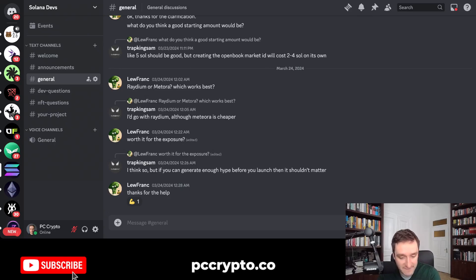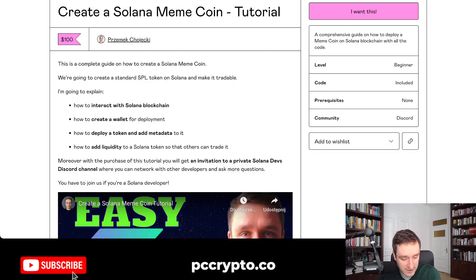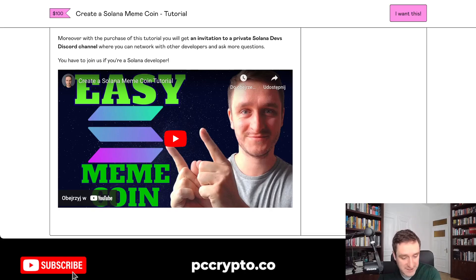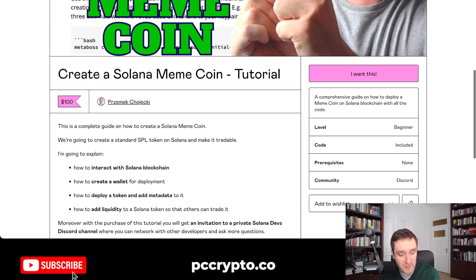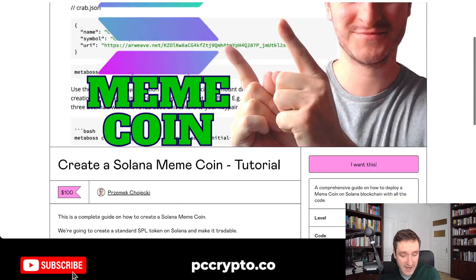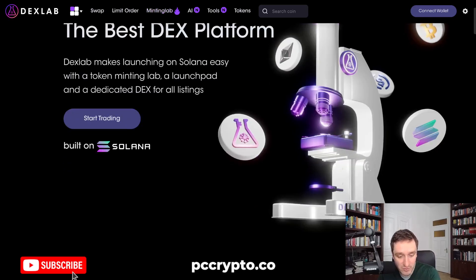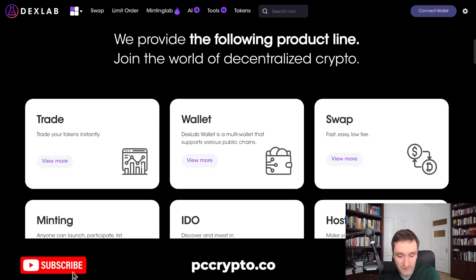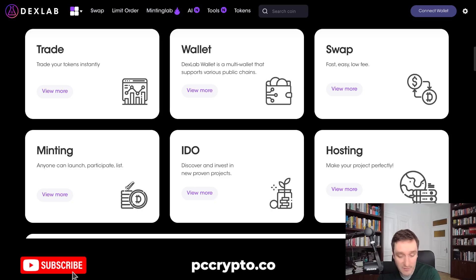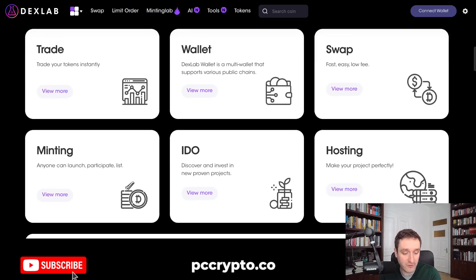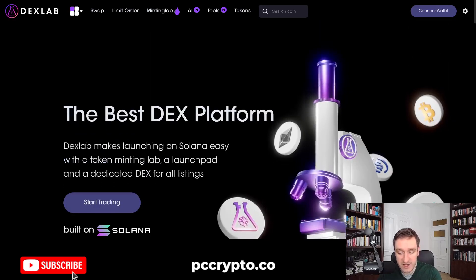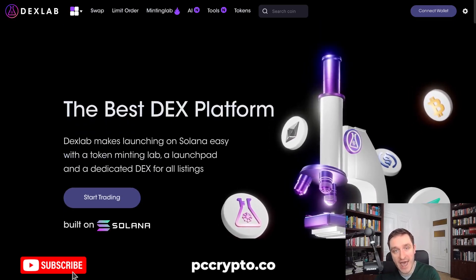You'll also be automatically invited to the Solana dev community with close to 100 people, which is pretty cool. You can watch a shorter tutorial on what's covered inside through the link in the description. Overall, I think we're in a golden period for meme coins, so it's worth learning how to make them. Dexlab is the fastest and easiest way if you don't want to code, but keep in mind their fees can add up if you're launching multiple tokens. Thanks for watching — subscribe and see you in the next video.